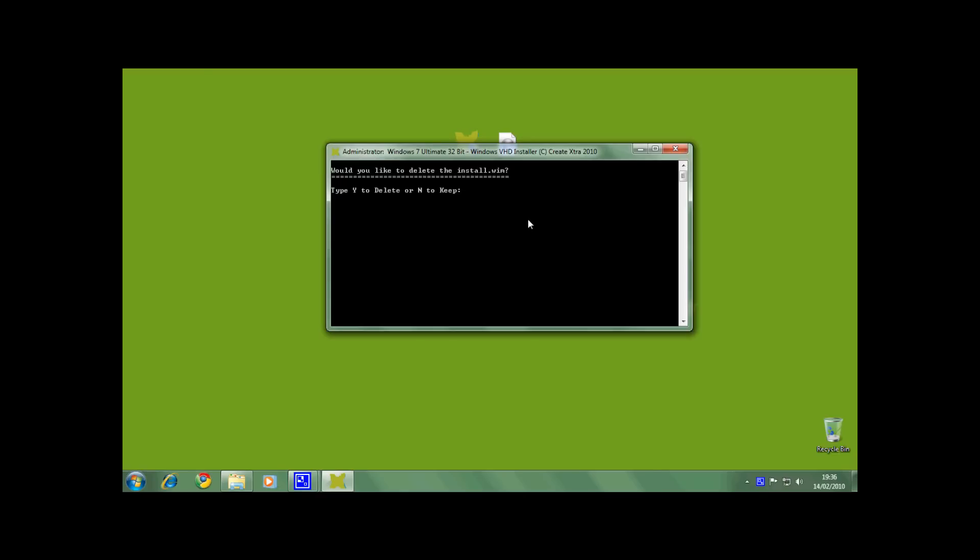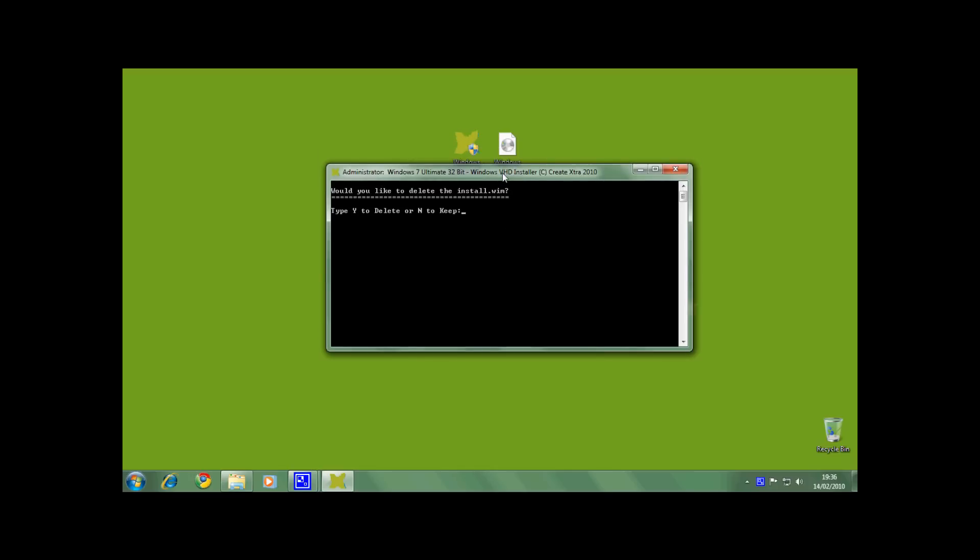Now the installer asks you if you want to keep the install.wim file. You can keep it if you wish to install more VHDs and save time from the extraction. I am going to choose no because I don't want to install anymore.